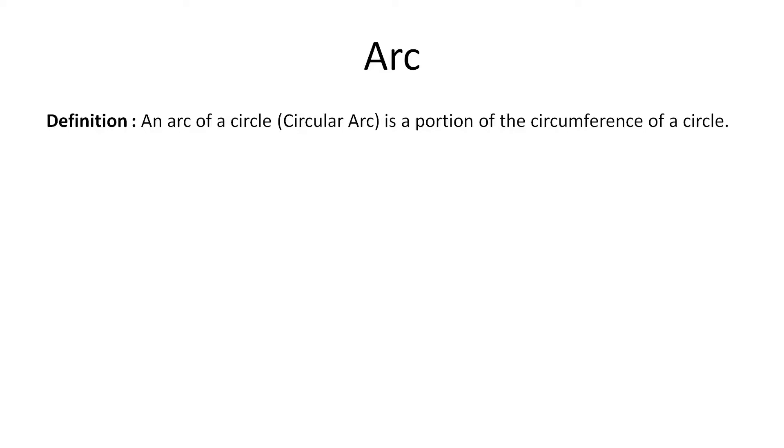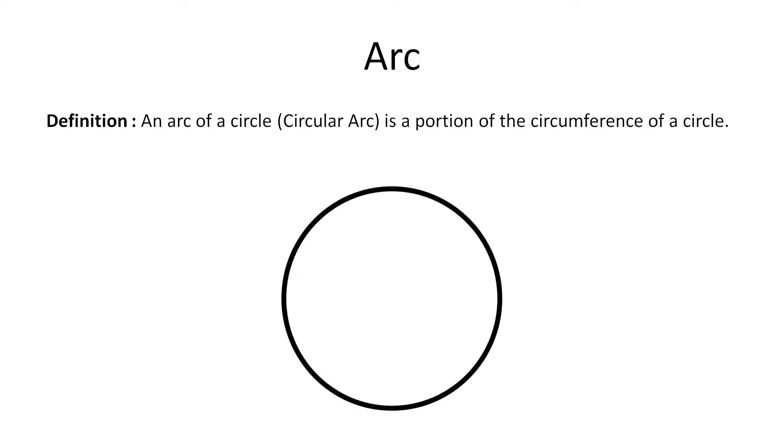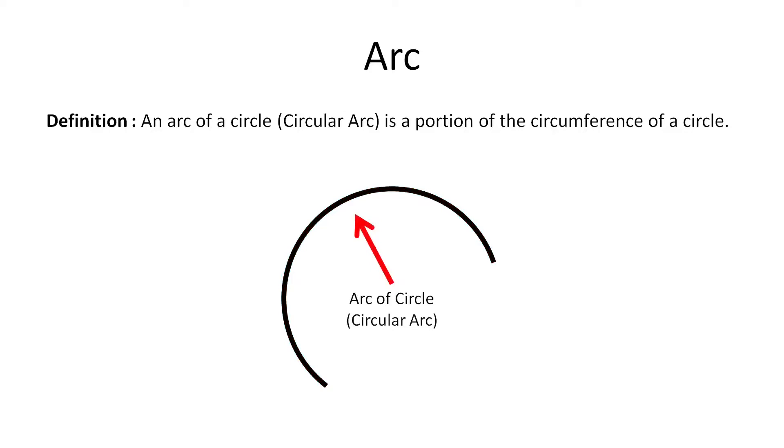An arc of a circle is a portion of the circumference of a circle. That means if we draw a circle and consider a small portion of its circumference it is called an arc of a circle.